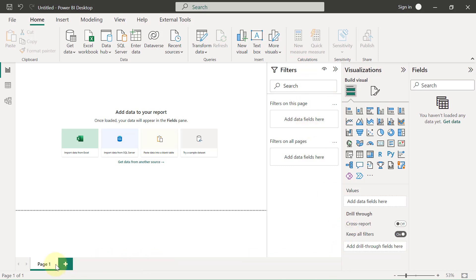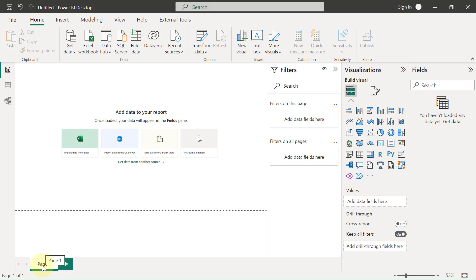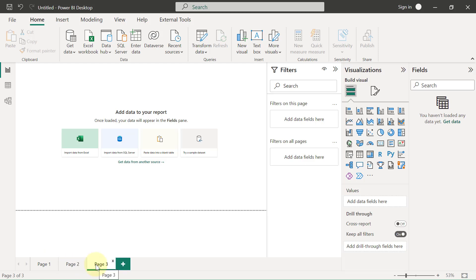The simplest of them all is what we have at the bottom, which are the pages. Just like you would have in PowerPoint where you can have slide one, slide two, slide three, or in Excel where you can have sheets one, two, three, you have the pages right here at the bottom. By default, you should see just a single page. You can use the plus icon here to create new pages.